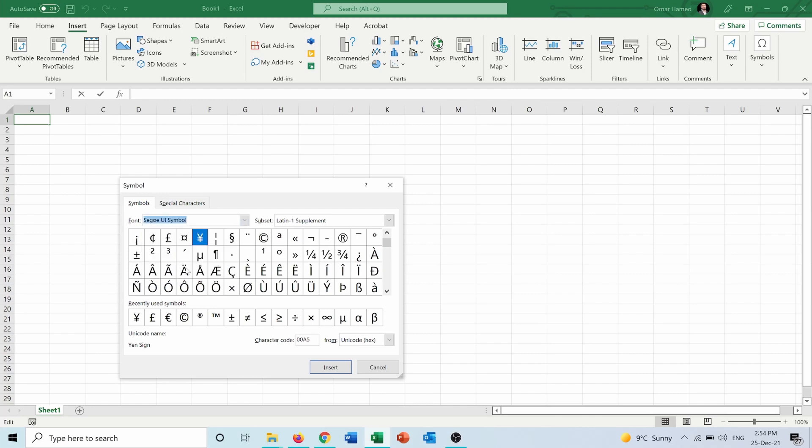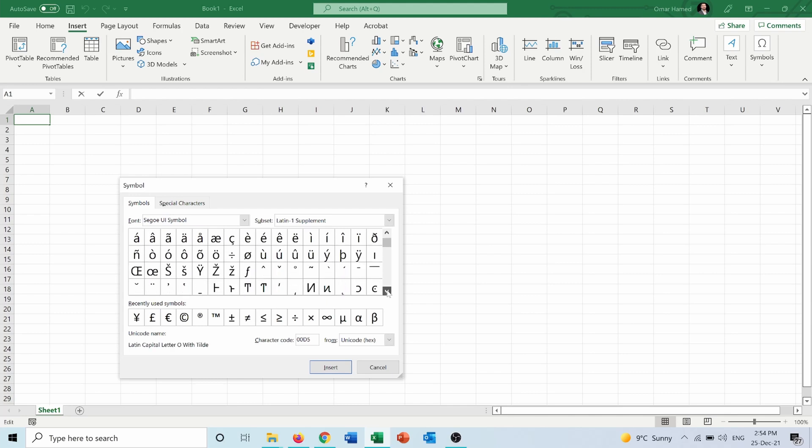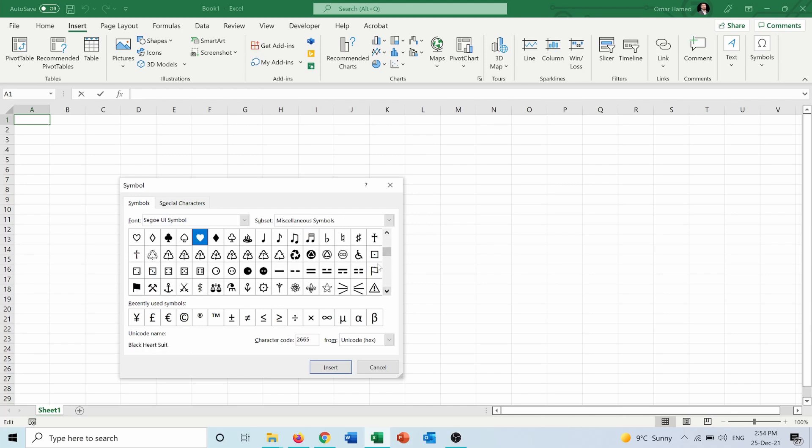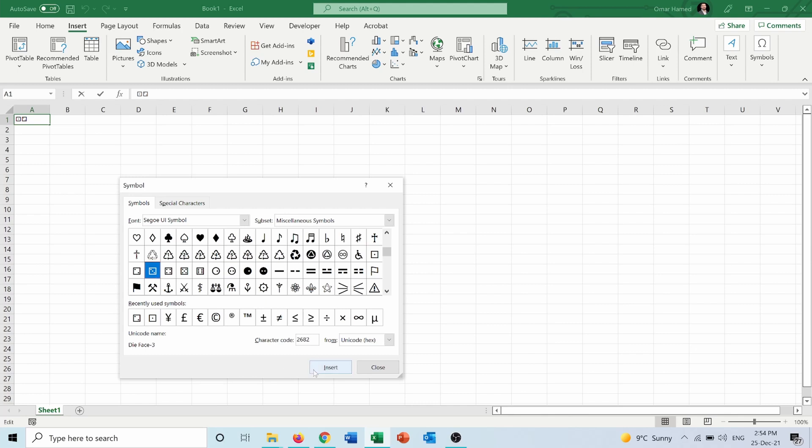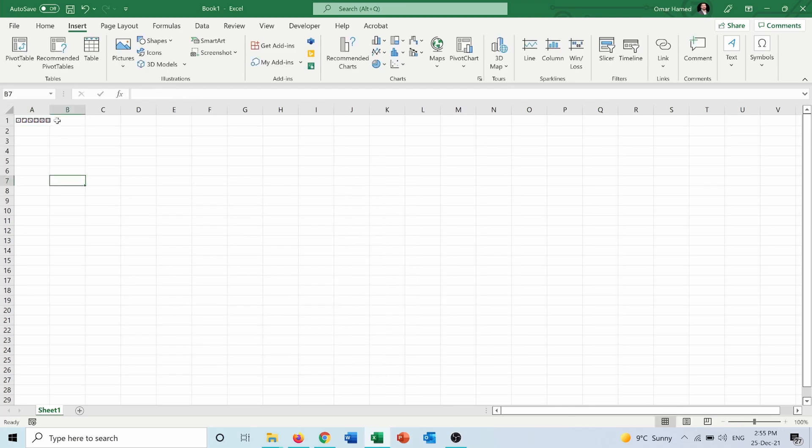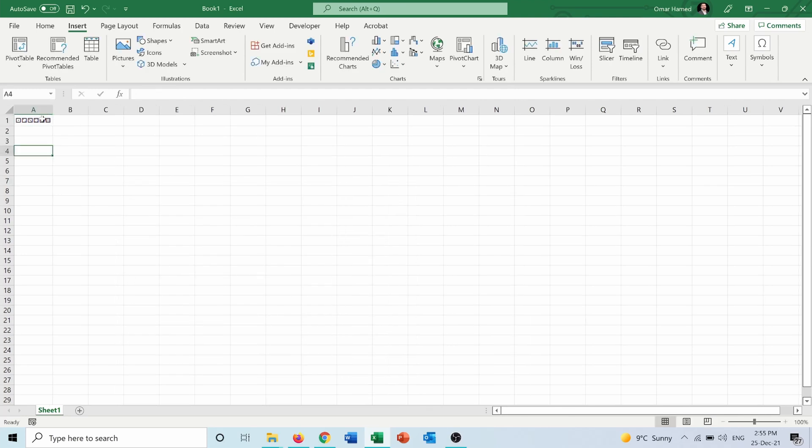Then from here I can insert the six sides of the dice. And here they are: number one, number two, insert number three, number four, number five, and number six. Then I will close. Now I have the six sides of the dice.